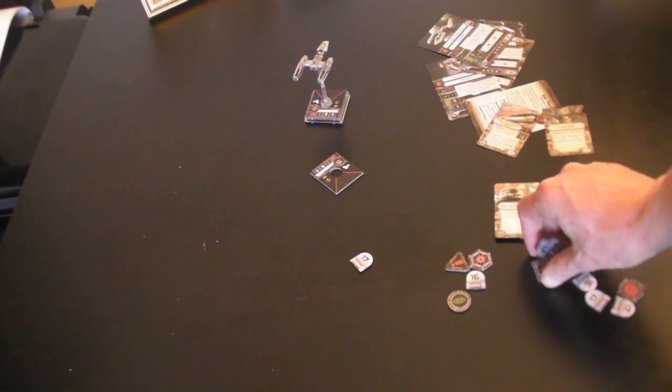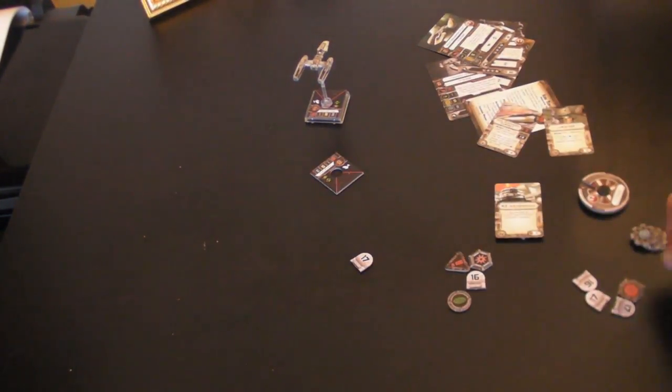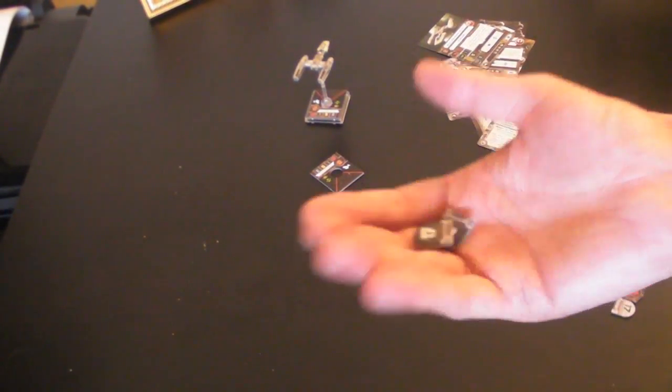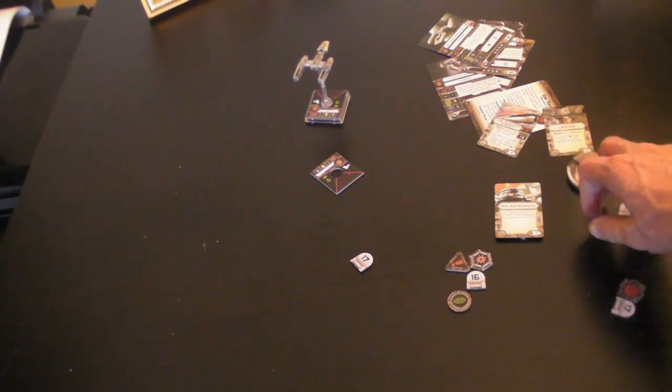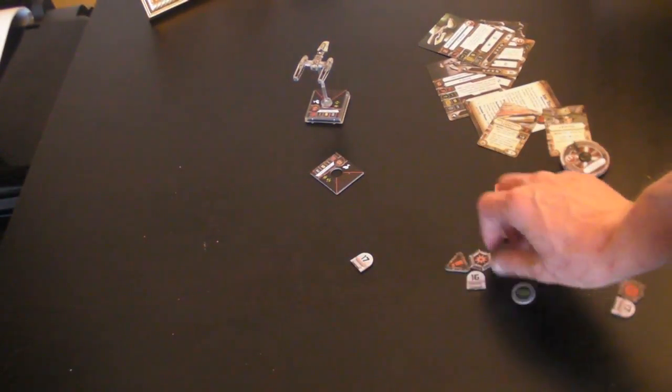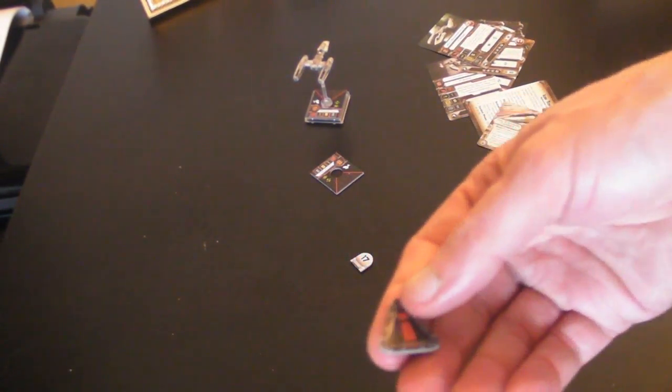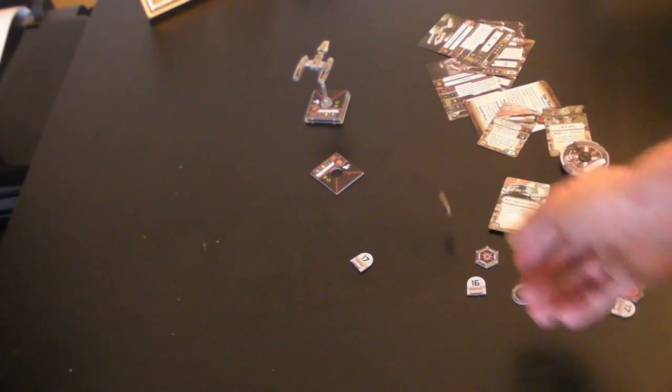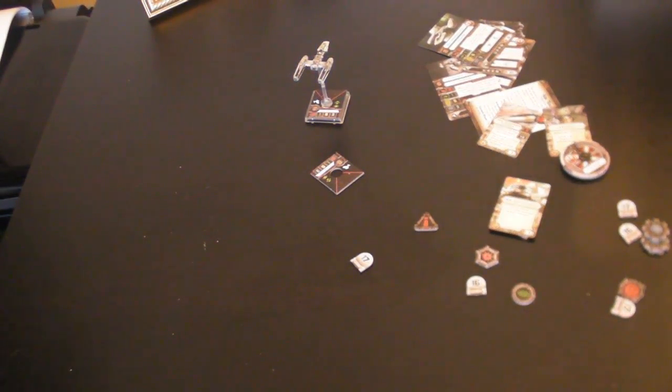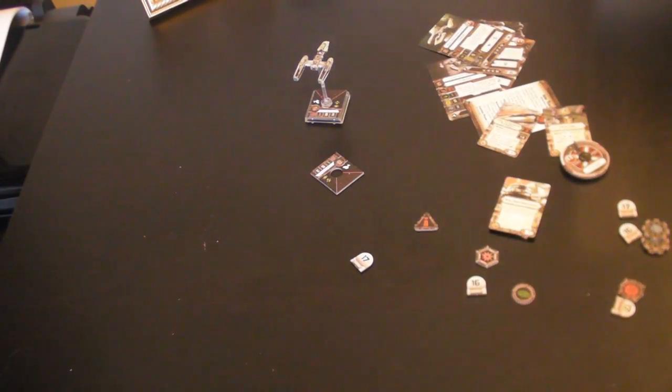And you get some additional target locks, some additional ID badges, evade stress tokens and so on, as you'd expect. And that comes in the pack. So that's it. That's the Y-Wing expansion pack. Let's see what I think of it.